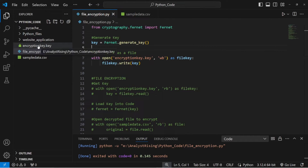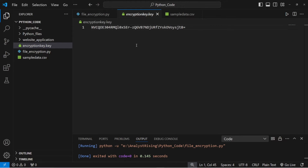We can open this file so you can see what an encryption key looks like. It's essentially just a bunch of scrambled up numbers and letters. It doesn't mean anything to us, but it does mean something to this cryptography module and to the file we're going to use to encrypt and decrypt, because without this, we will lose access to the data once it's been encrypted.